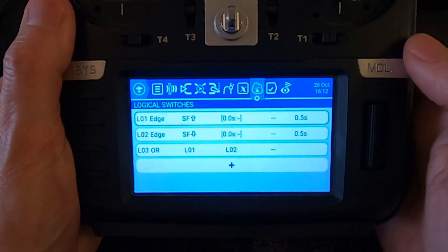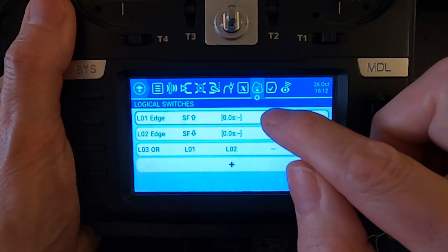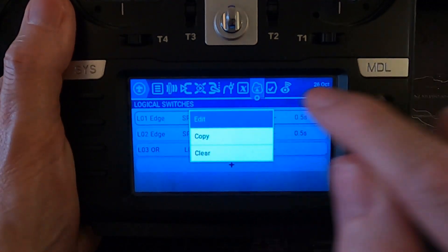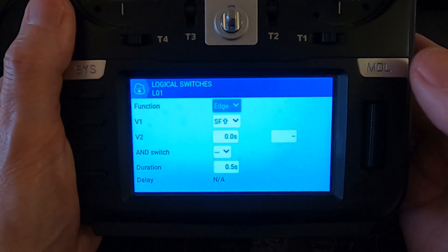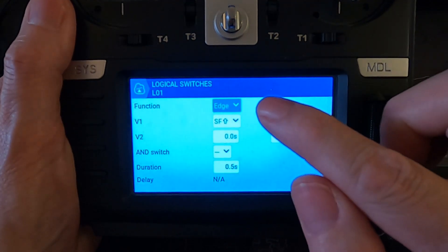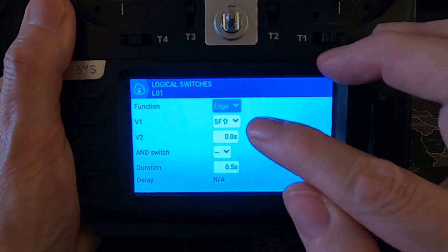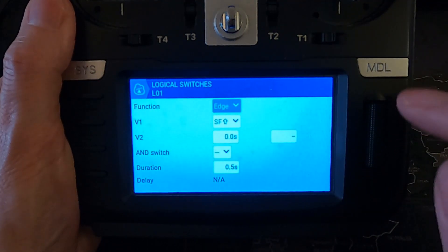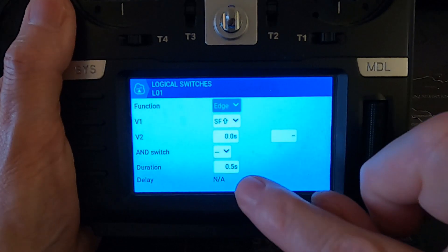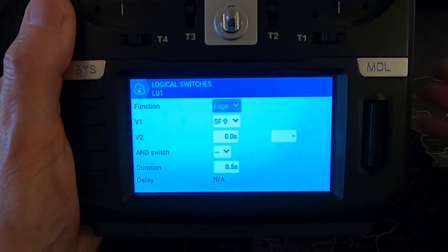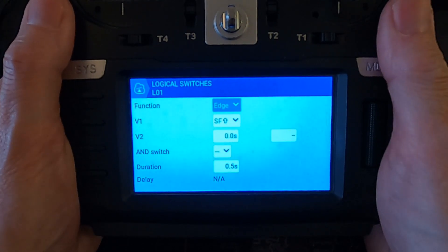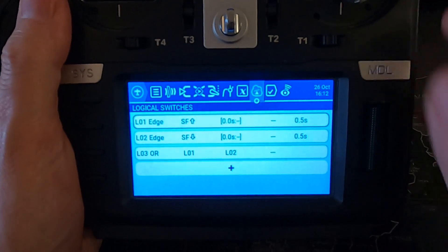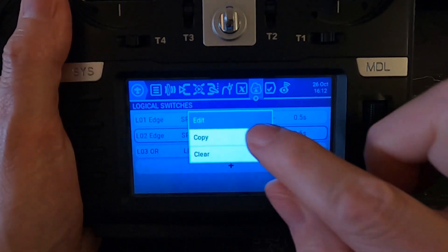We need to go to our logical switches and you can see we've got three logical switches set up there. Let's go into the first one and edit that. You can see the function is Edge, the switch is V1, the switch is SF forward, and then I put a delay of 0.5 of a second.